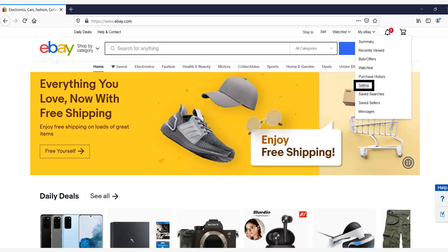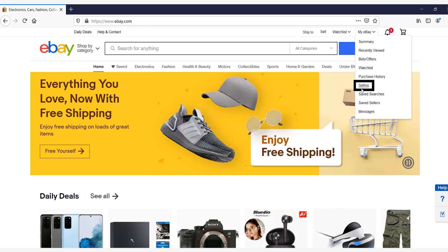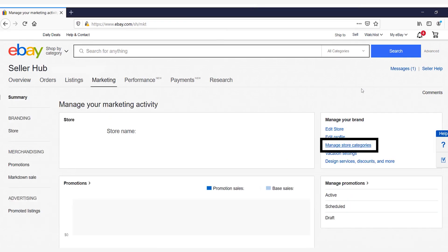The first thing you're going to do is log into your eBay account. Go down to My eBay and this drop down, where you will see Selling — click on that. Once you click on Selling, it will direct you to your Seller Hub. You will have the option to click on Marketing. Once you click on Marketing, your Manage Marketing Activities page will come up, and all the way on the right side you will have Manage Store Categories.